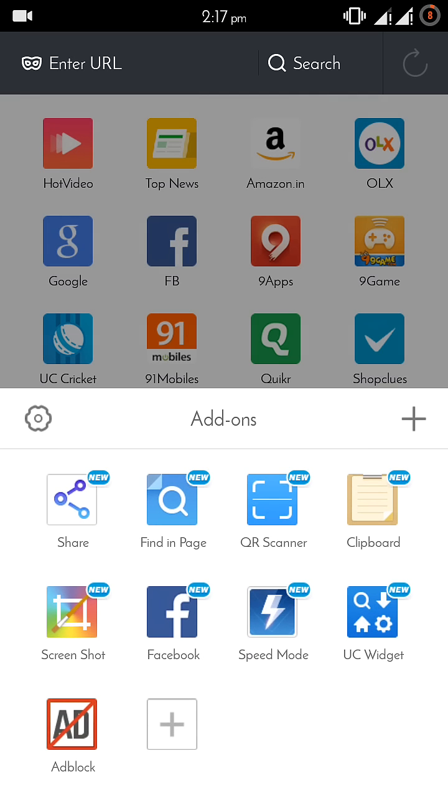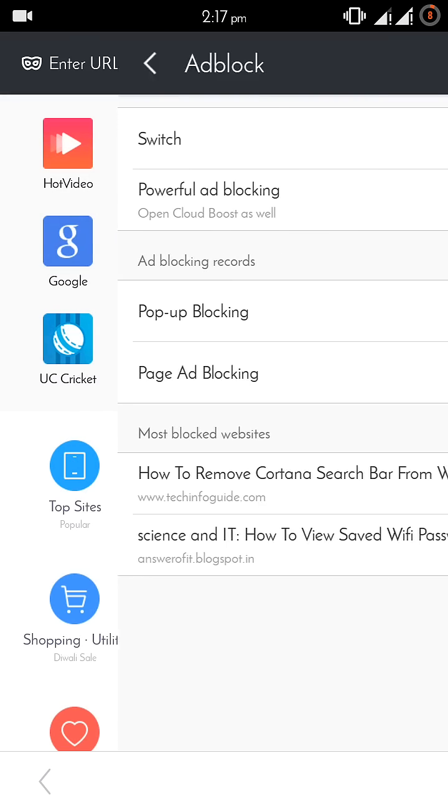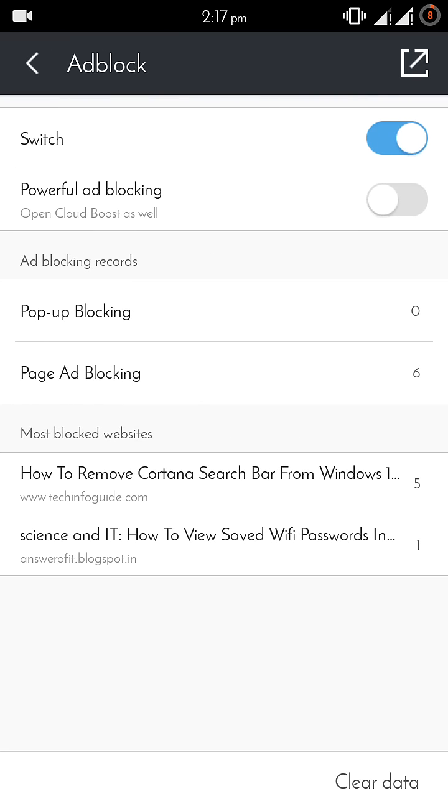In add-ons, you will see a large number of add-ons already installed. In this add-ons list, you will have to click on ad block. You can see here it is.